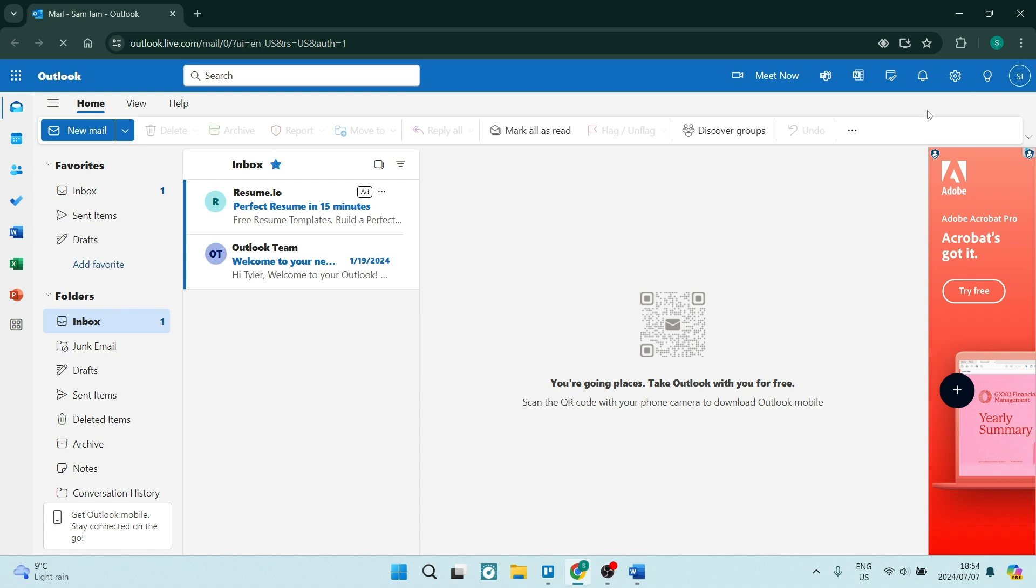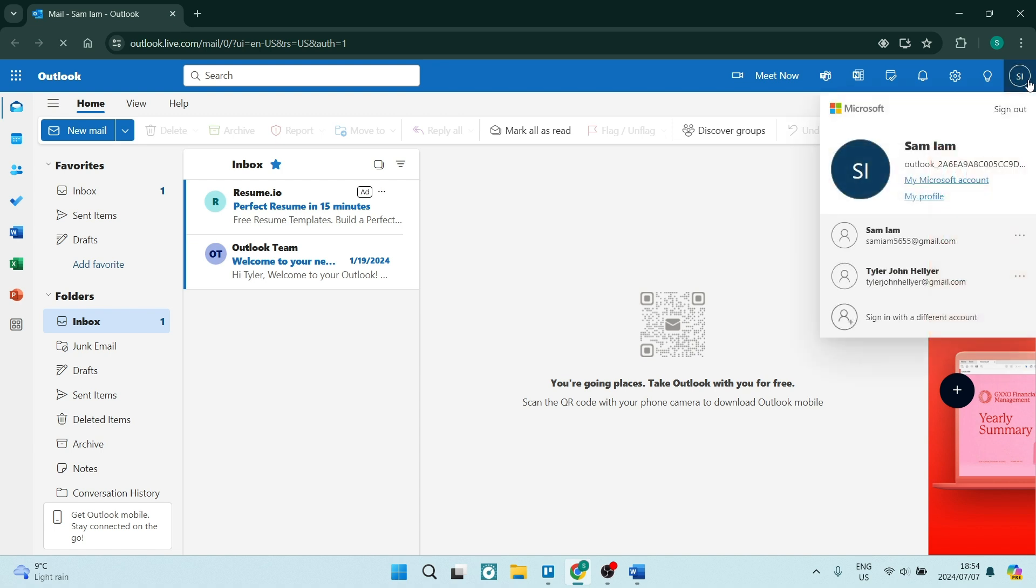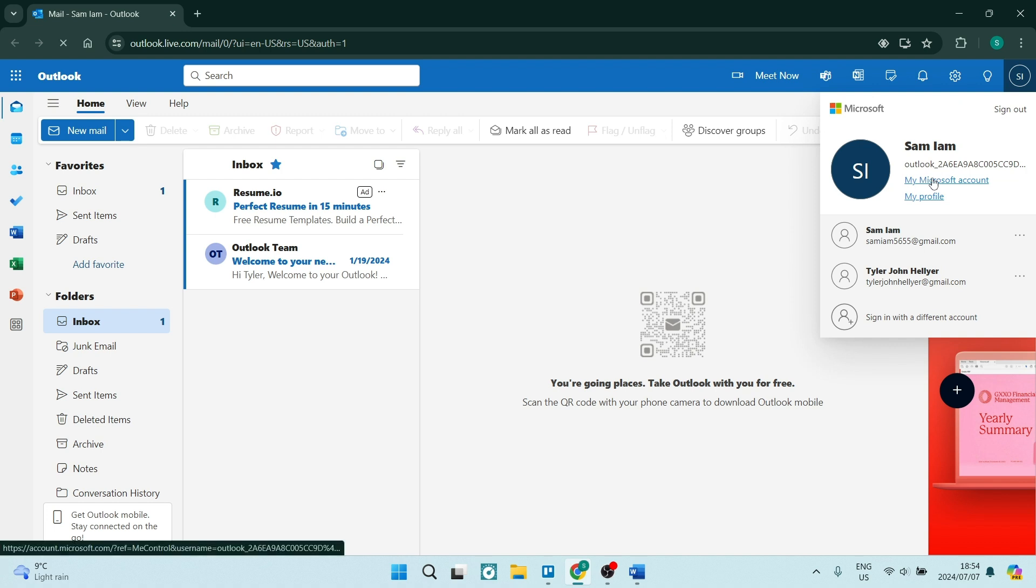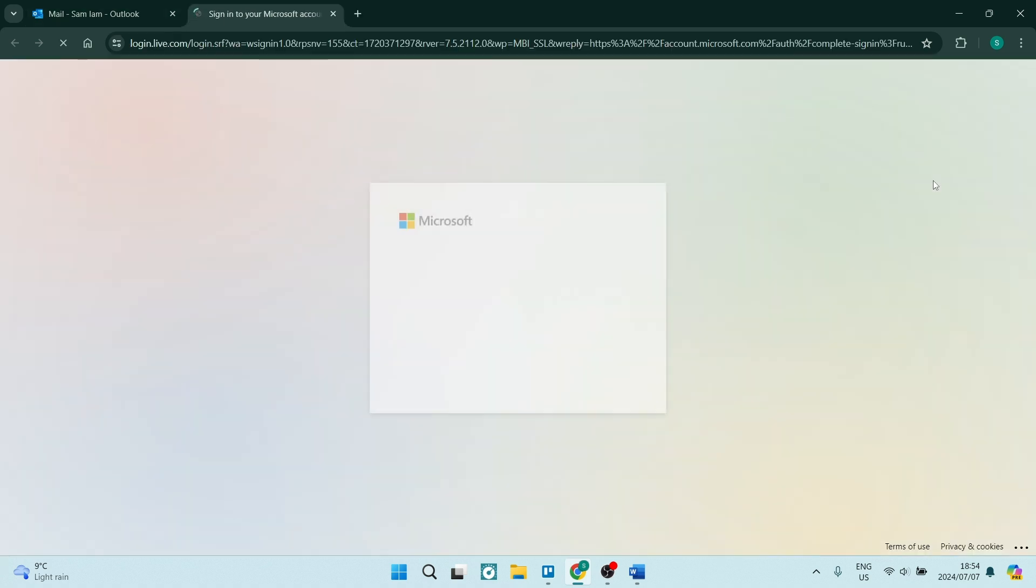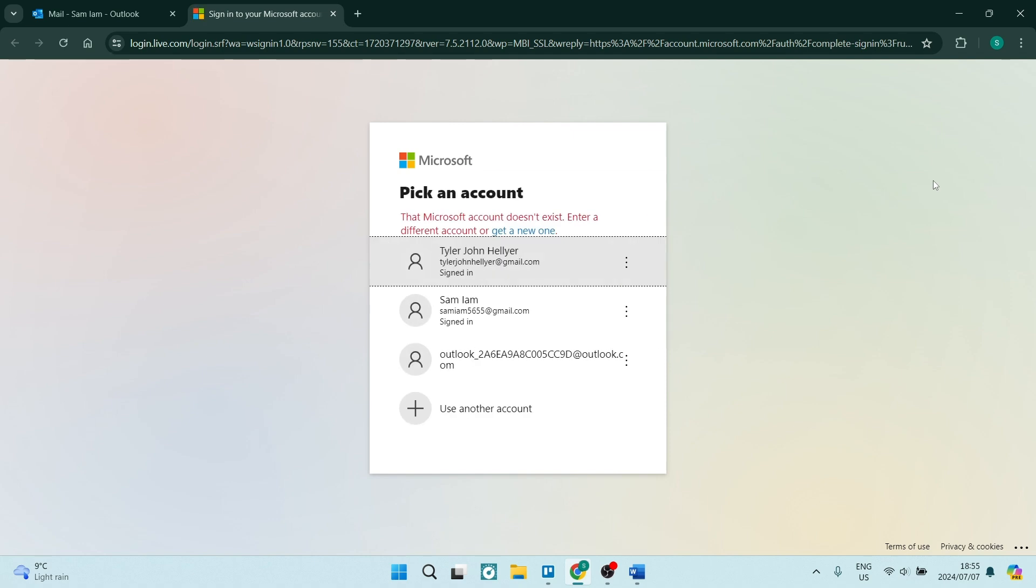Once you're on this page, you're going to go up to the top right-hand side, click on your profile picture, and look for my Microsoft account. It'll take a few seconds to get into this page.